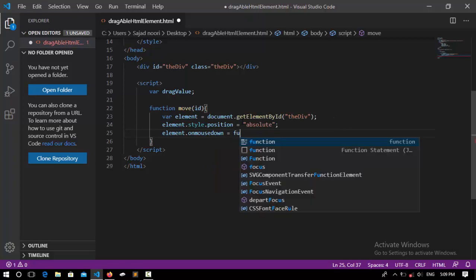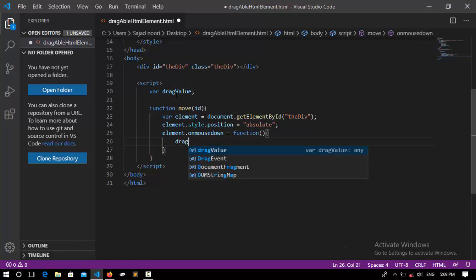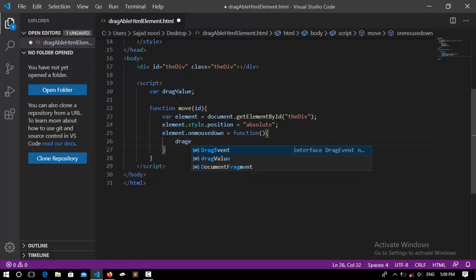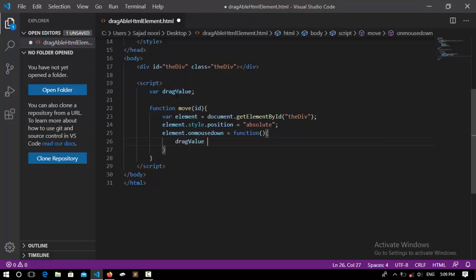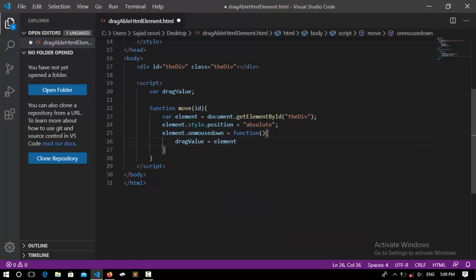So now I take these values. So whenever the mouse is down, element.onmousedown, and this is going to call a function.